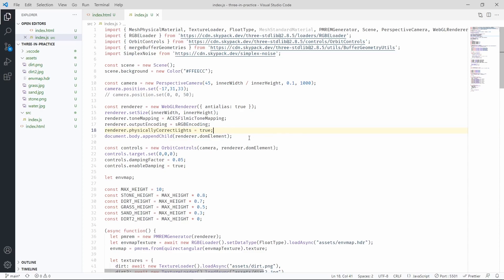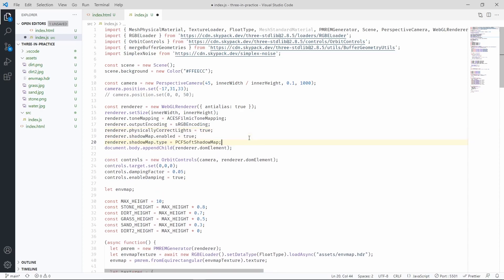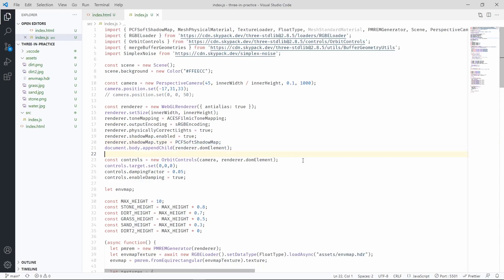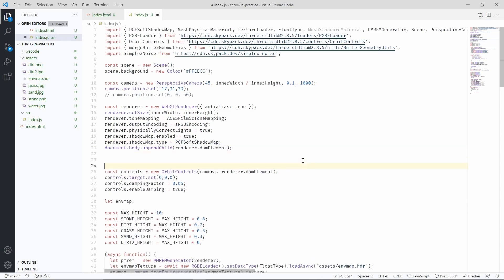We'll start by enabling shadows in the renderer. As always, don't forget to import these constants. Then we need to add a new light.